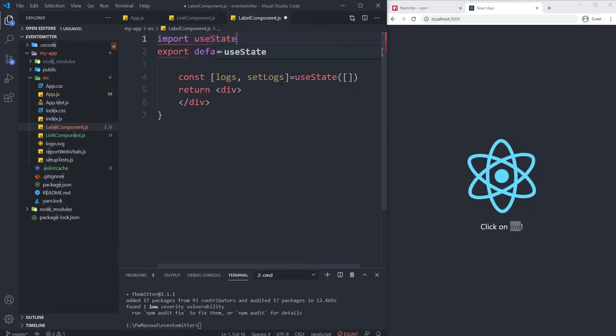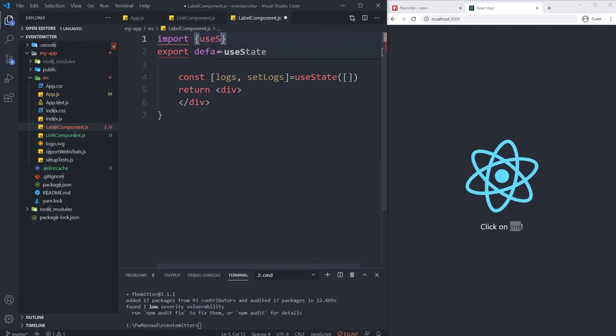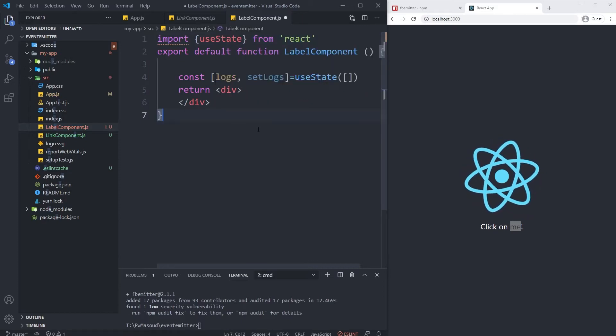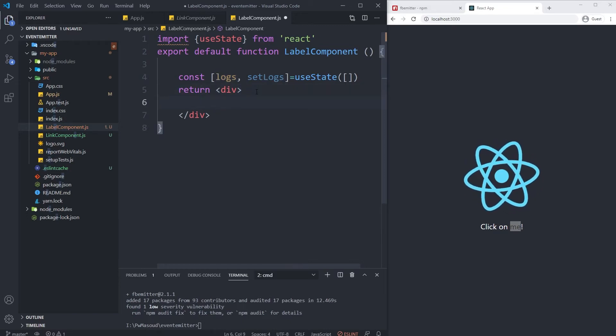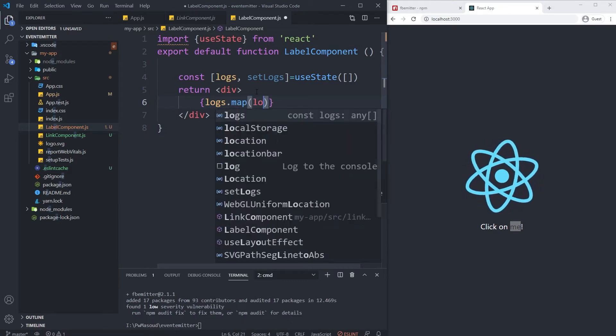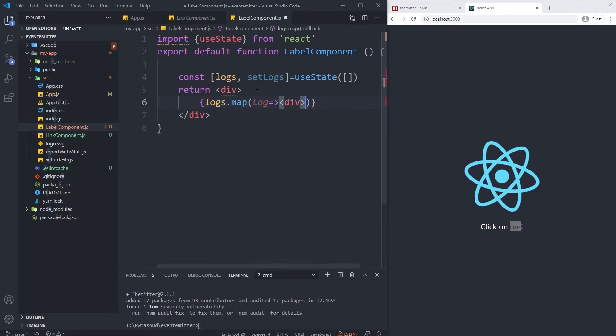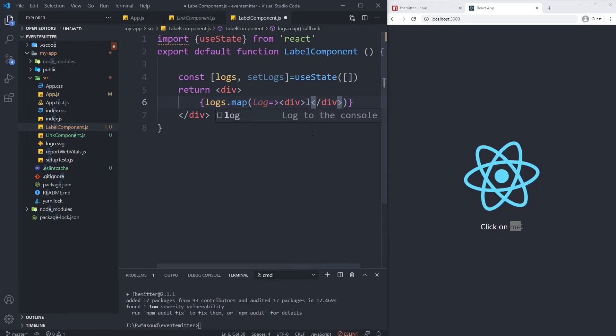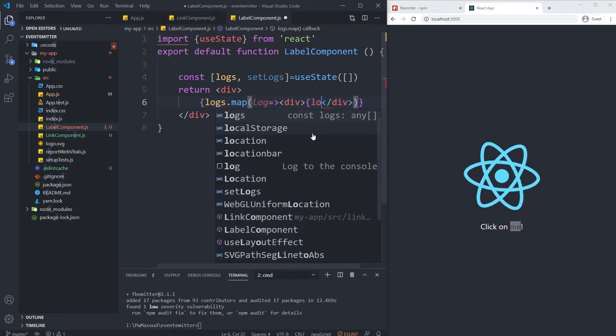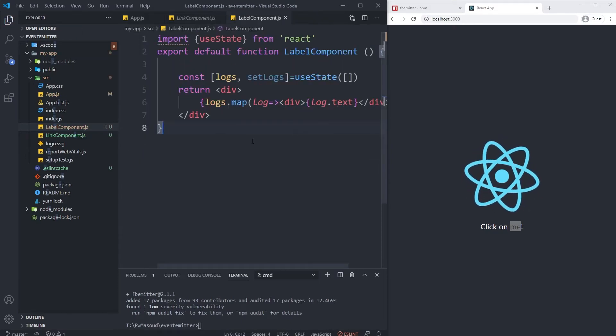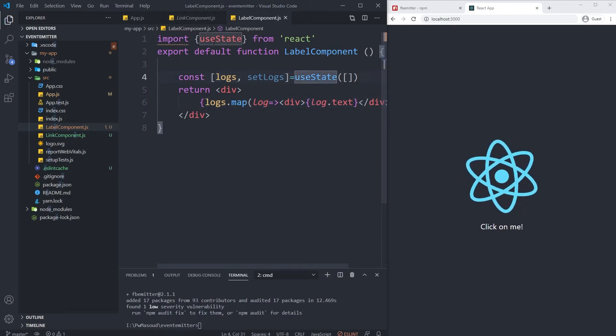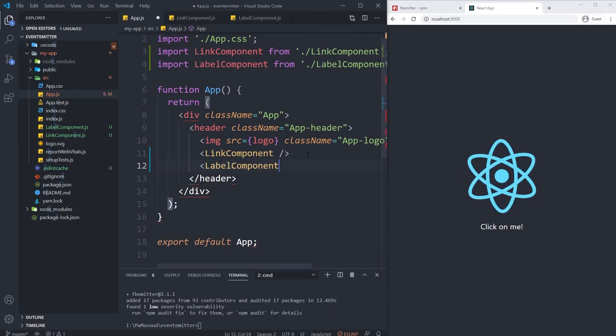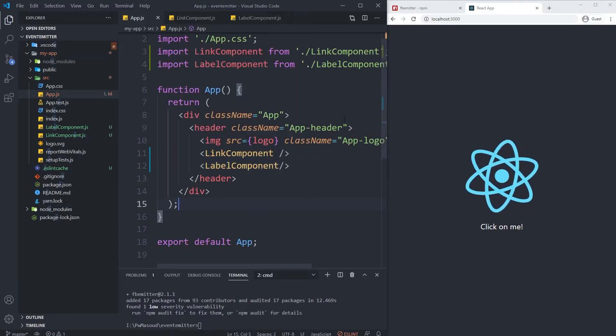I need to run a loop on the logs using the map function - log - and then have another div and just print the value which is located inside log. We can do something like log.x. What else do we need for now? Nothing. Let me import this component as well - LabelComponent. We could also name it LogComponent but we didn't.